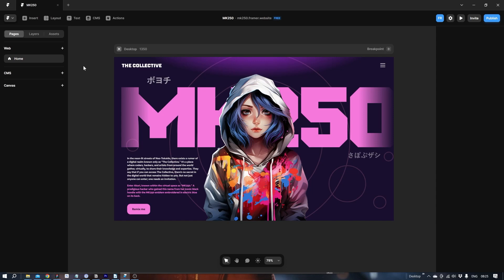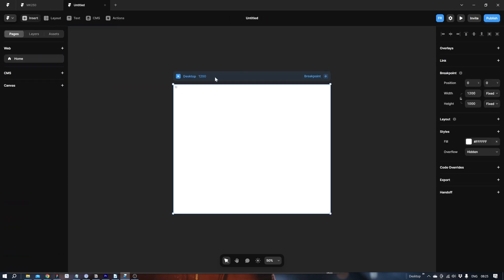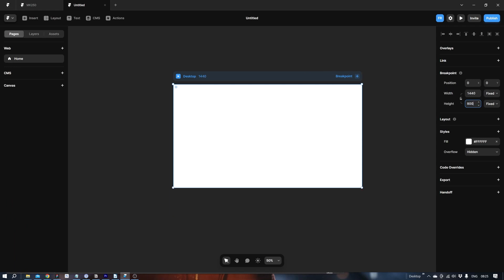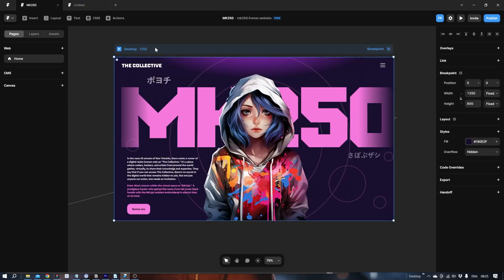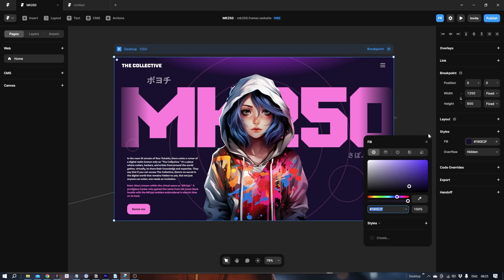Let's create a new document. Let's start by making the page 1440 by 800 and let's see what color did we make for this. Let's grab the same one, dark purple.